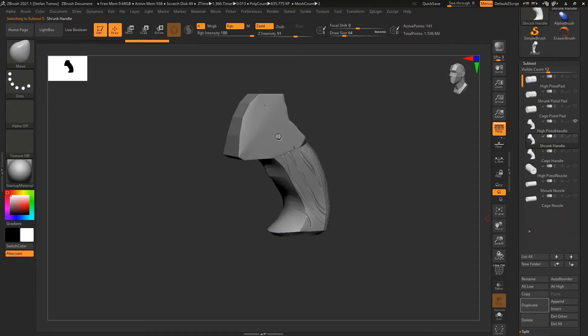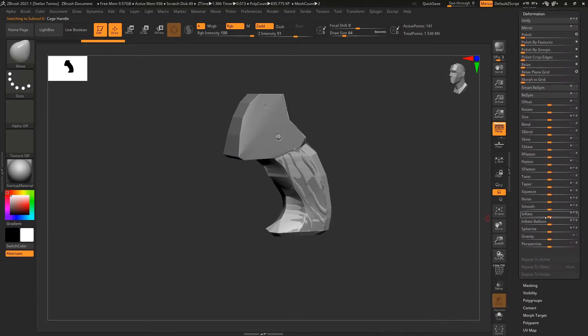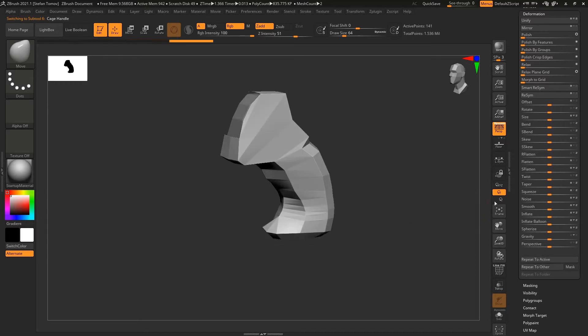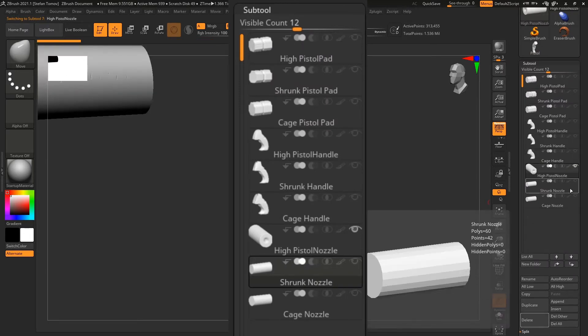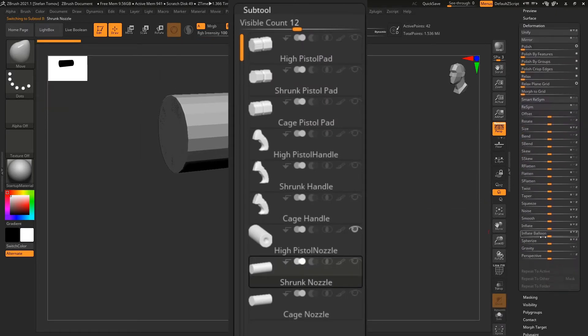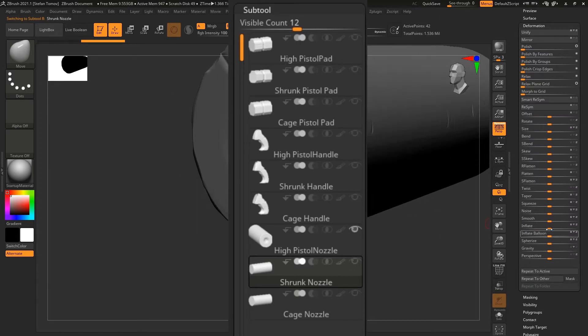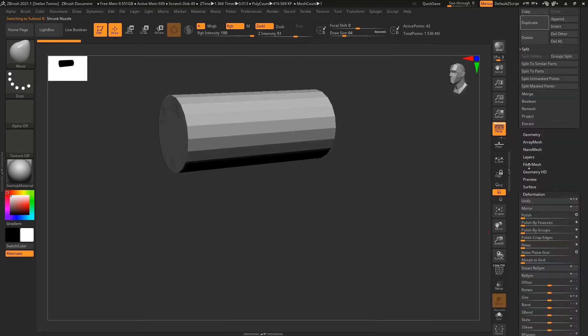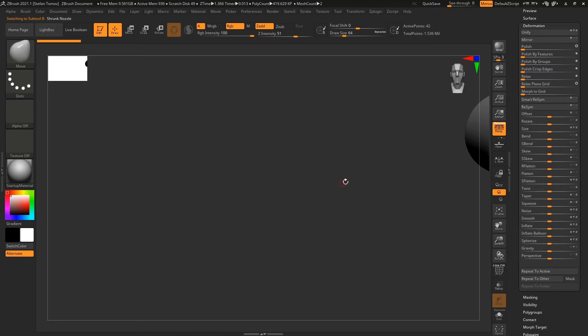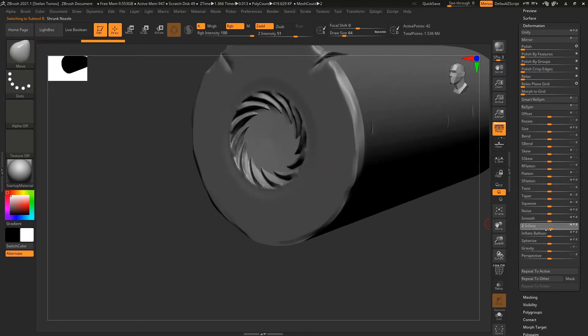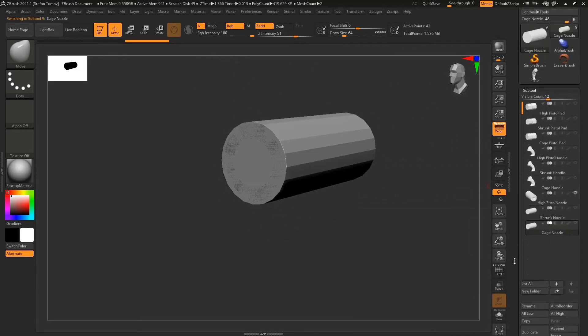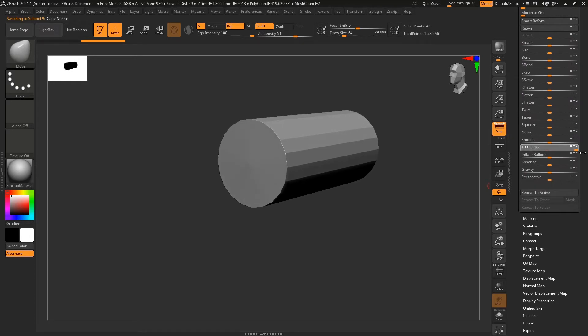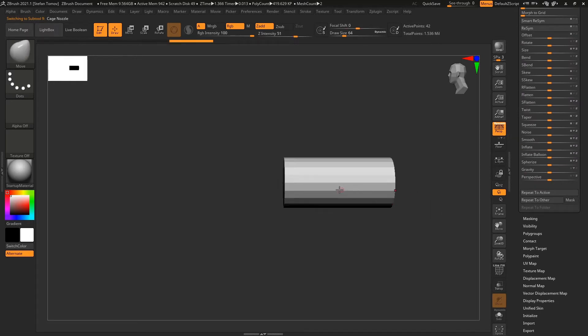First, we'll need to prepare our models for baking. In ZBrush, I have the high and the low poly models. I duplicate the low poly, so I have two of them. I call the first shrunk and the second cage, with the name of the actual piece as well, like high poly nozzle, shrunk nozzle, cage nozzle. I use the deformation palette to deflate the shrunk, so it completely fits inside the high poly. I then use the same method to inflate the cage, so it's completely outside the high poly. I do this to each piece, then name all the subtools appropriately and export them to a folder.